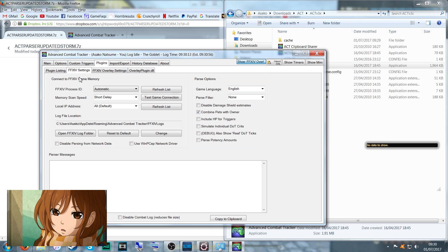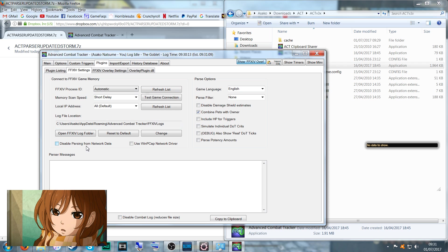Now we want to go through our settings real quick here. Make sure 'Disable parsing from network data' is unchecked like last time, and 'Combine pets with owner' is checked. This network data thing will rely on you allowing this through the firewall, which I will do after this.